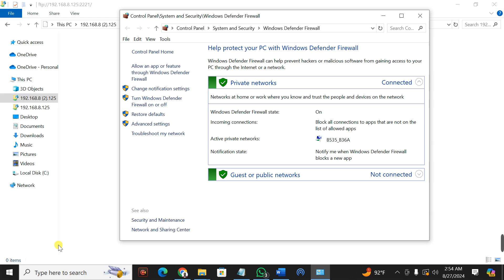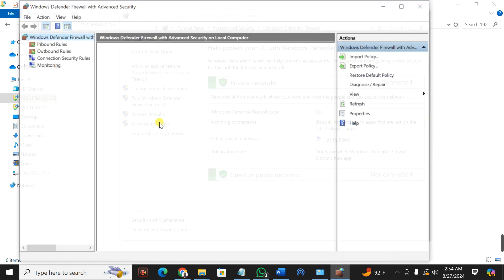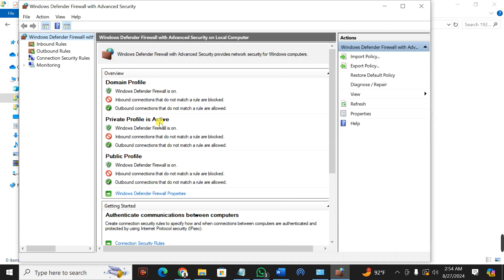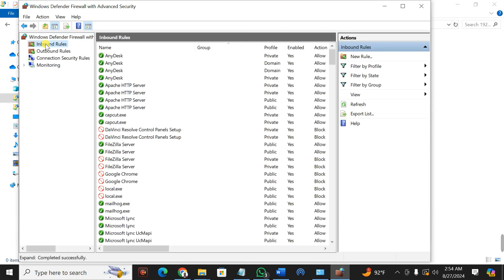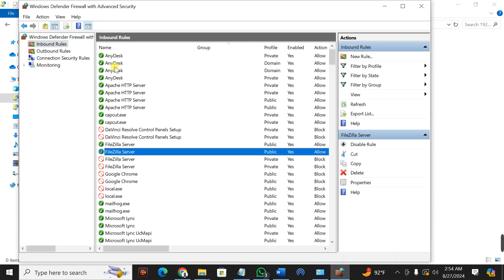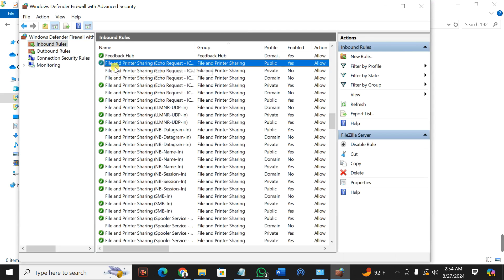When you press OK, it's going to display this interface. From here, you're going to go to Advanced Settings. On Advanced Settings, you're going to go to Inbound Rules. When you go to Inbound Rules, what you're going to look for is File Sharing.